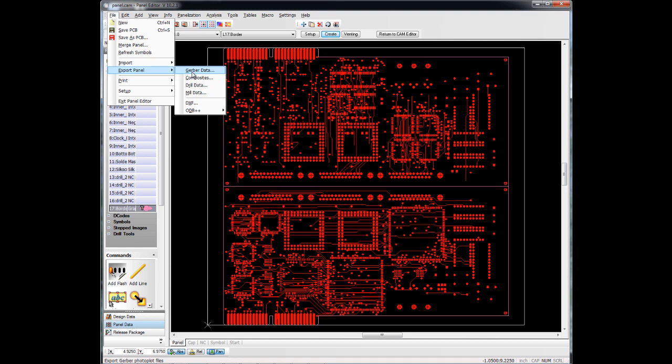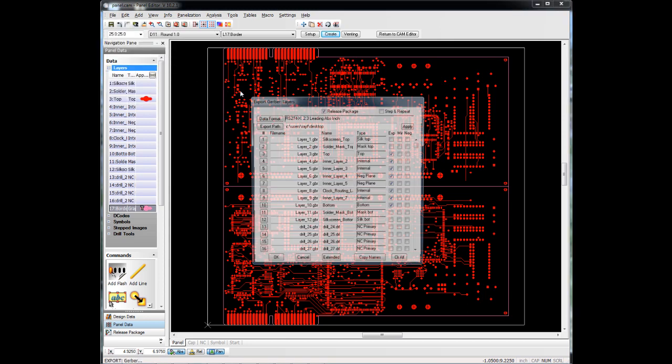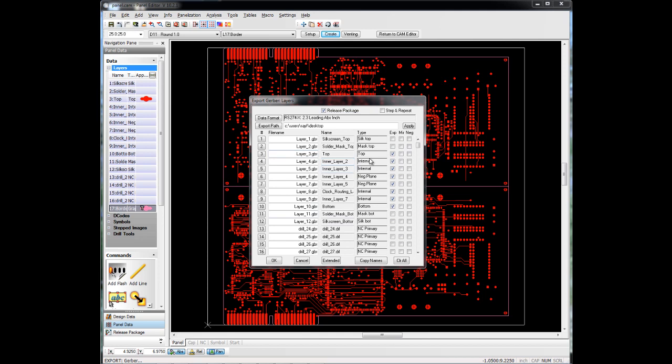But if all I want to do is export my Gerber Data, I just go to Export Gerber Data, choose which layers I want to export, and go ahead and write them out as a panel. So again, this is how you would do a subpanel or assembly panel in CAM350.